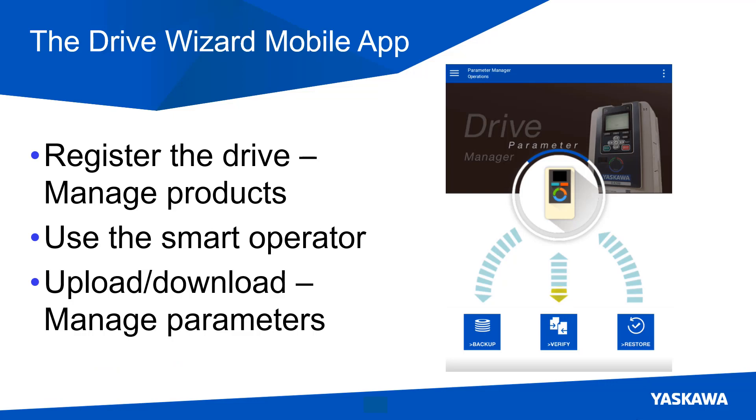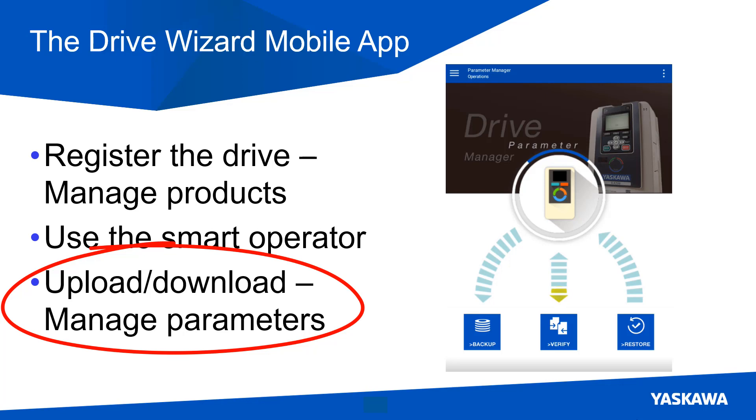Our next feature with the Drive Wizard Mobile is to manage parameters, or the ability to upload and download parameters to and from the drive with the mobile device.